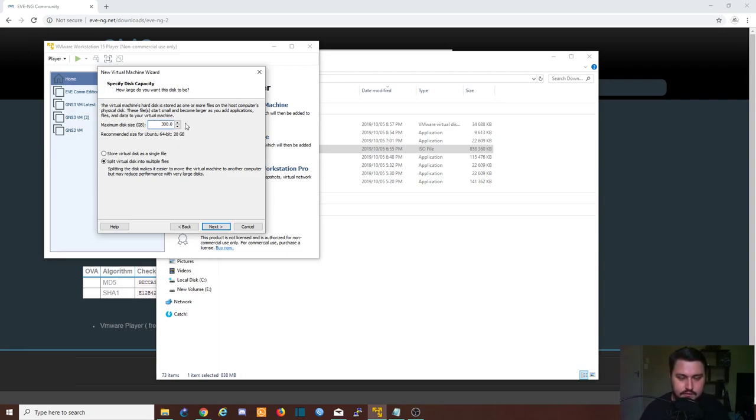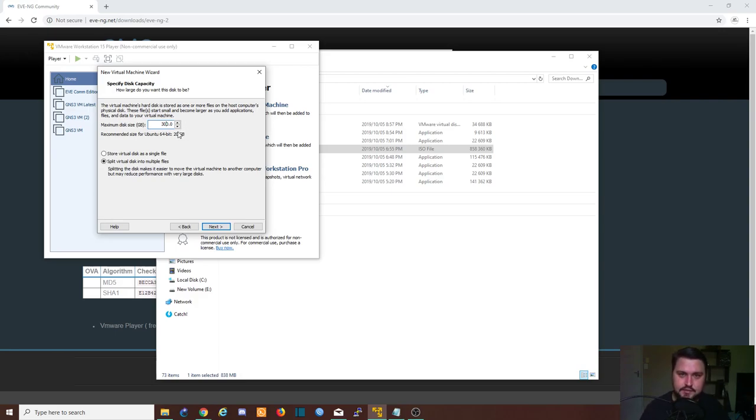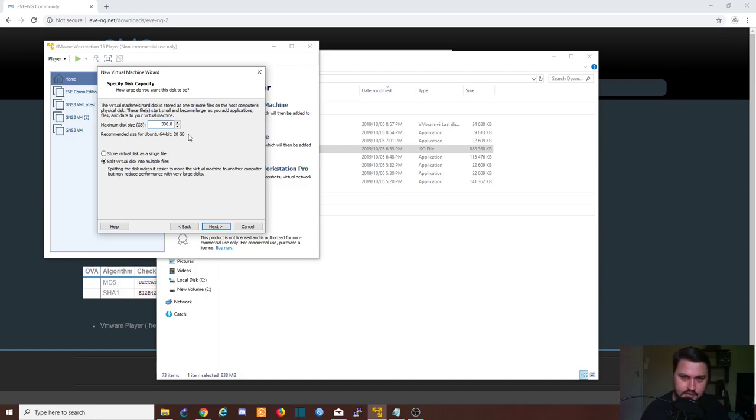So let's just make this something nice and beefy, so we could make it 300 gig, we can make it 500 gig, depending on how big a VM you want. It's no issue if you do only have a small drive. We're going to store this virtual disk as a single file.